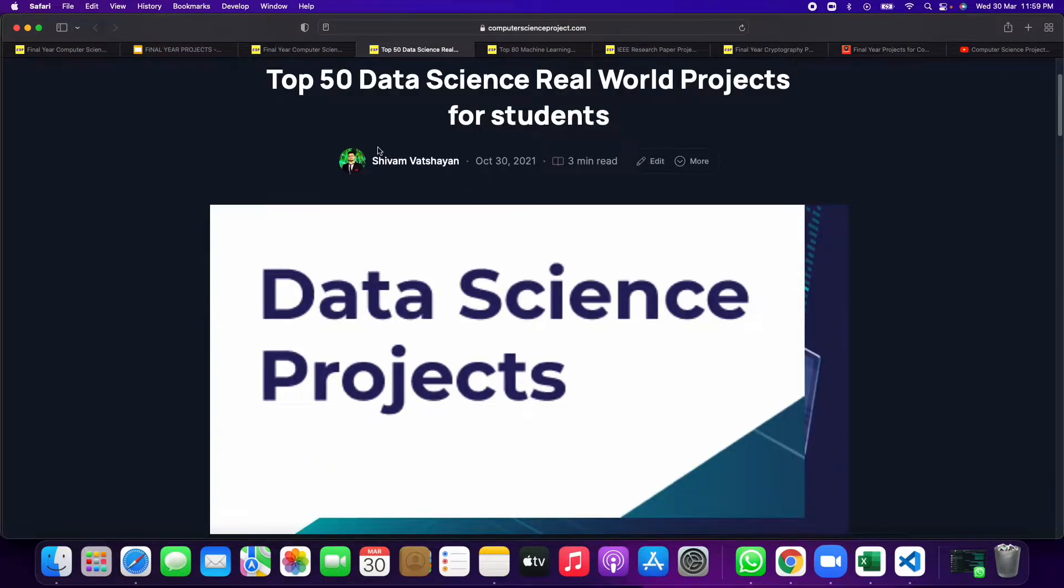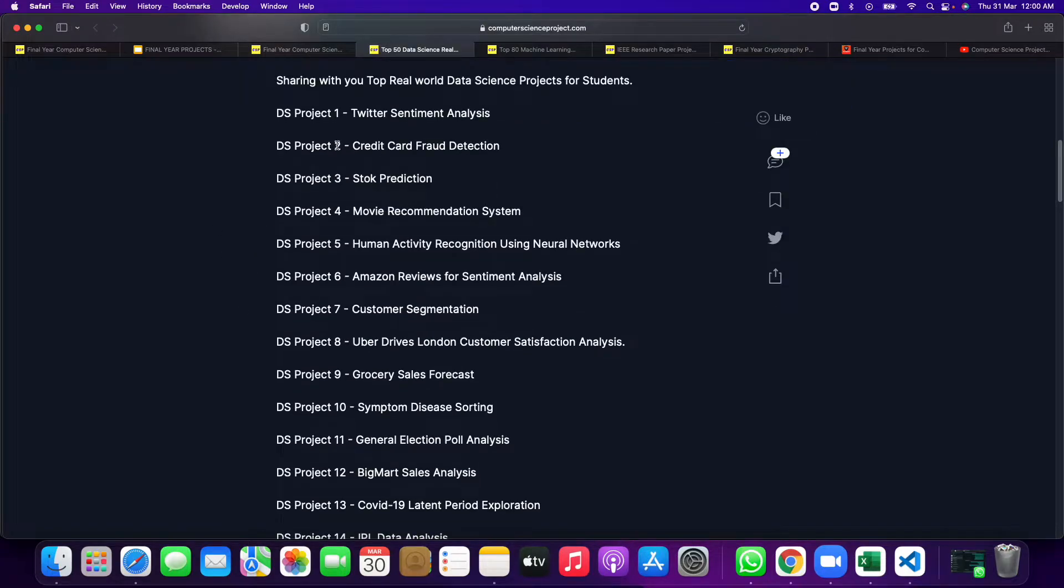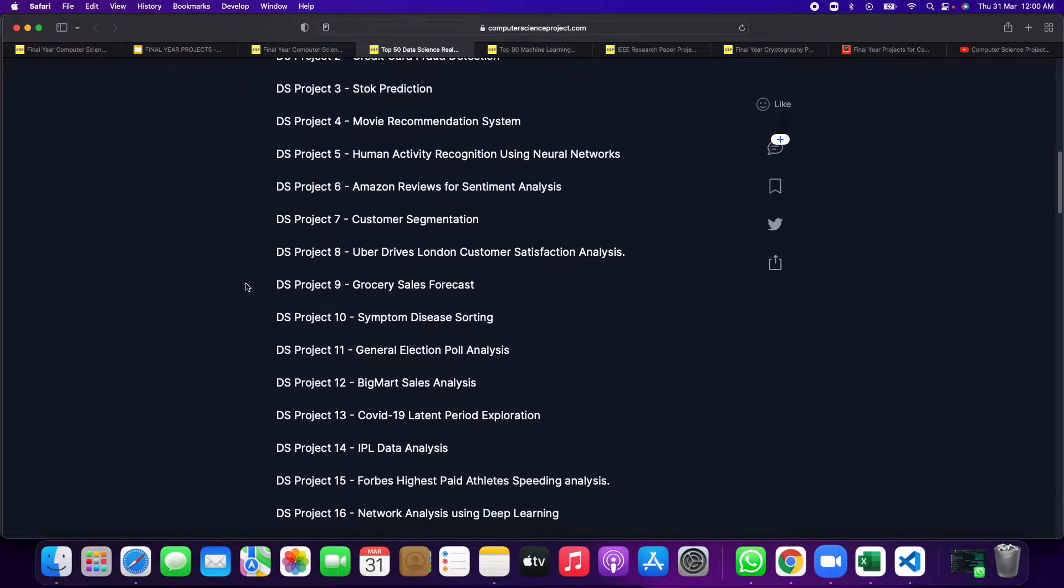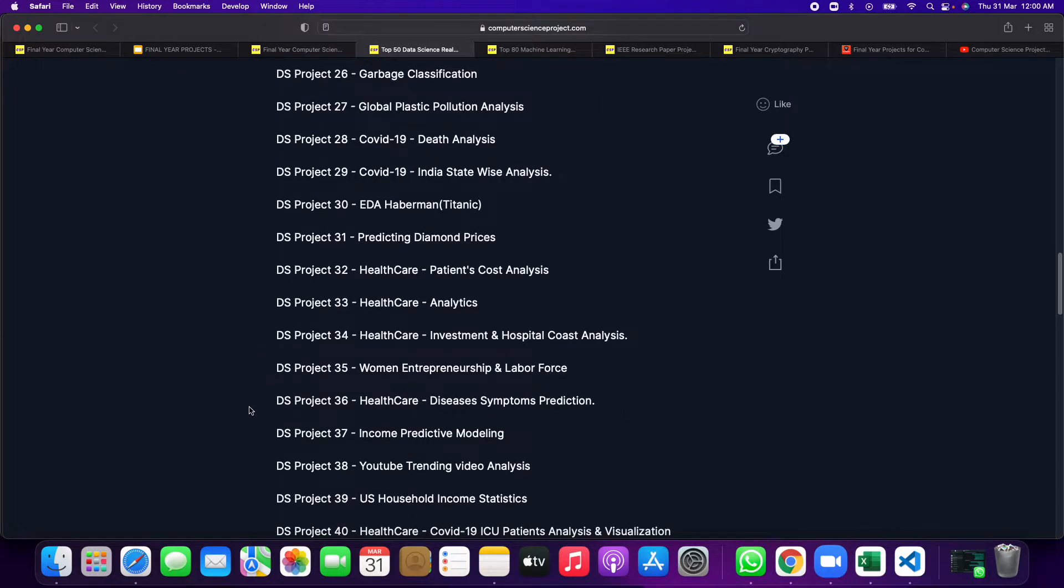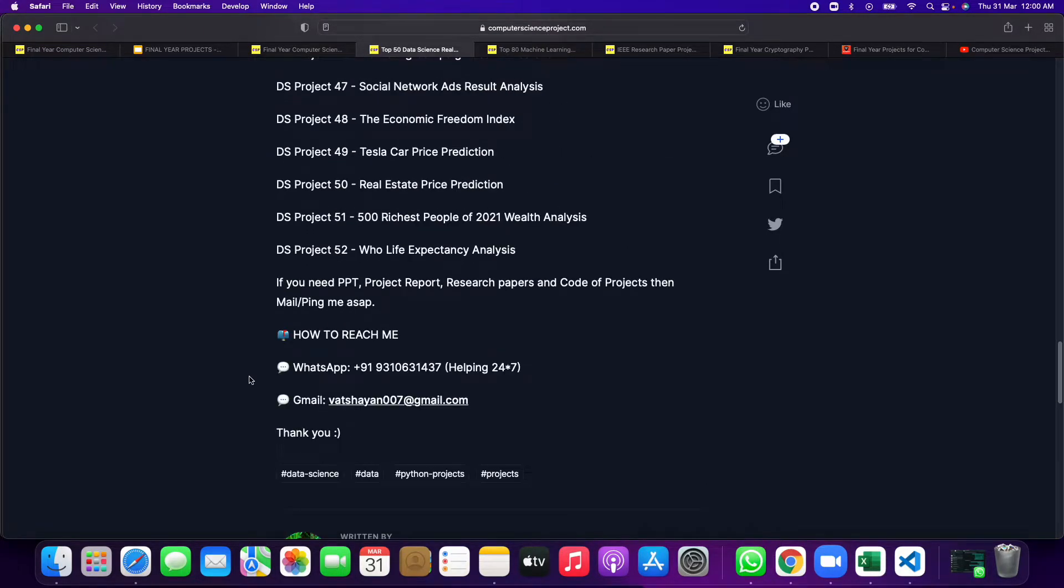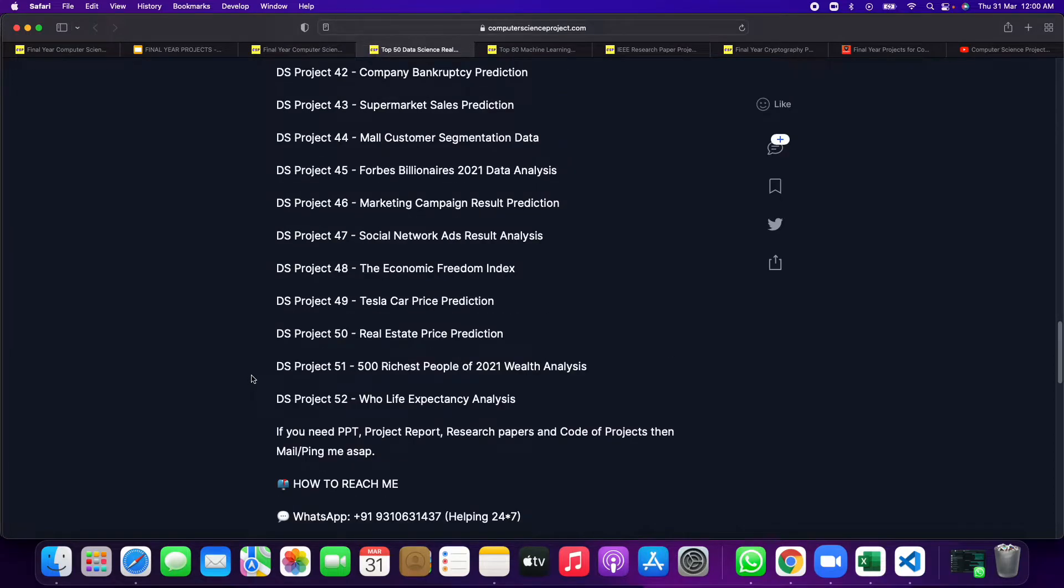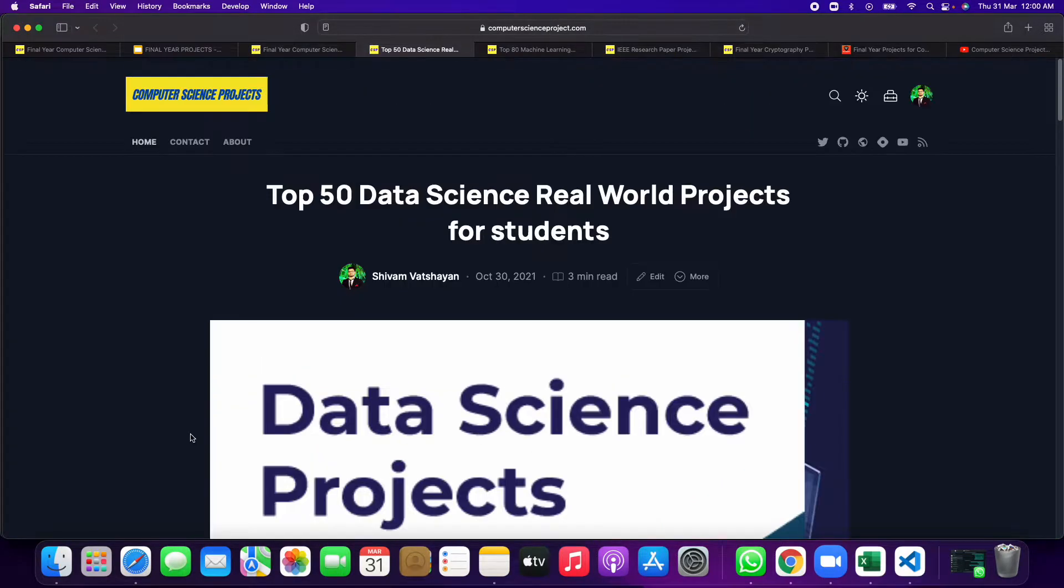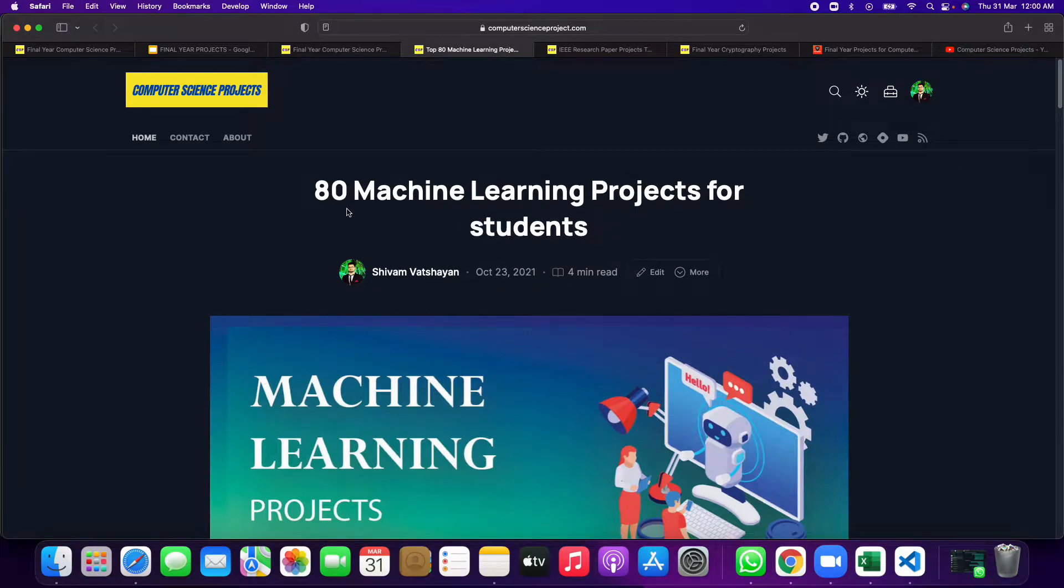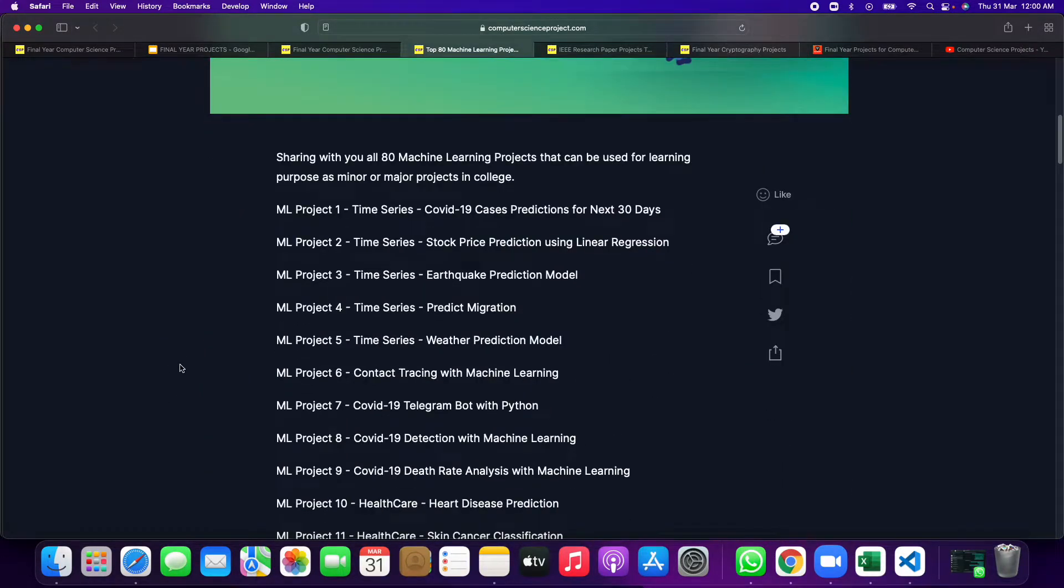After that, if you want to go for data science real-world problem-solving projects, then you can choose from here. We have given about 80 projects. I will share all these project links. You can select anyone and send an email at vishnu7 at gmail.com and you will get all the files of the project.